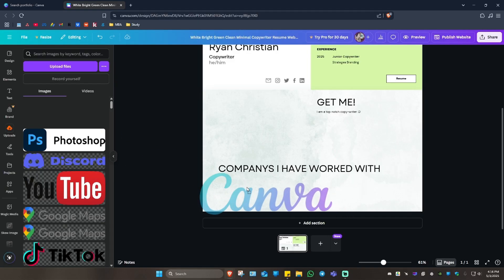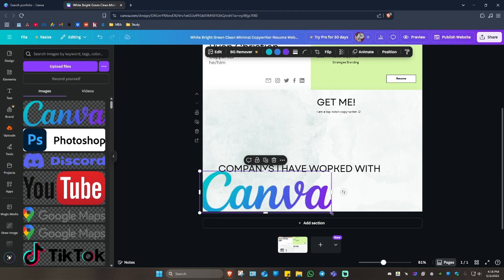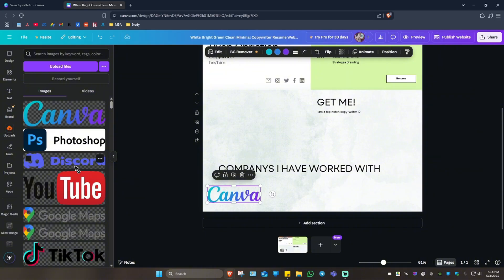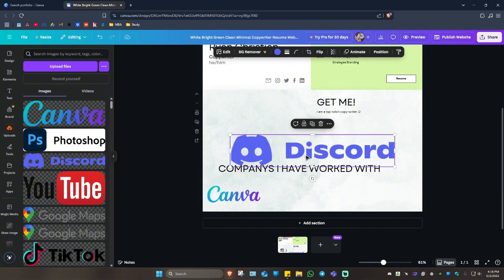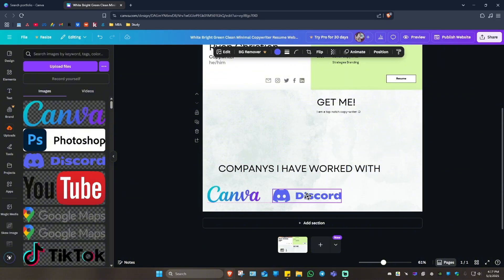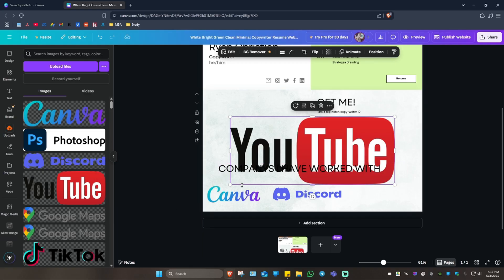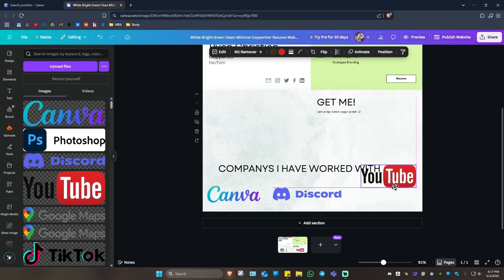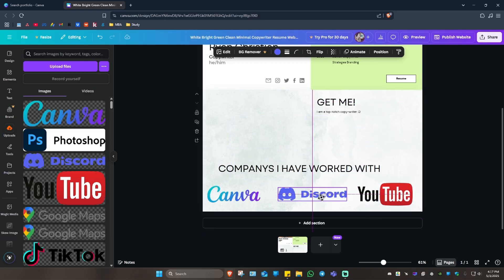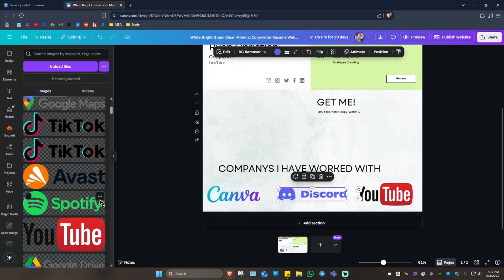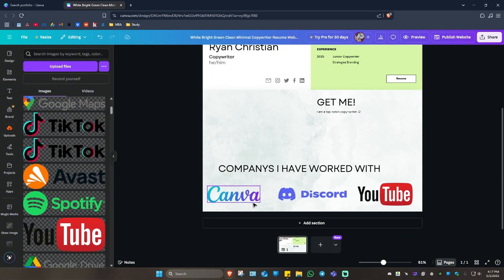Then you're going to want to upload the company logos. For example, these logos right here, like that. I'm just giving you an idea. Like that, maybe YouTube. You get the idea. You can customize this all you want.